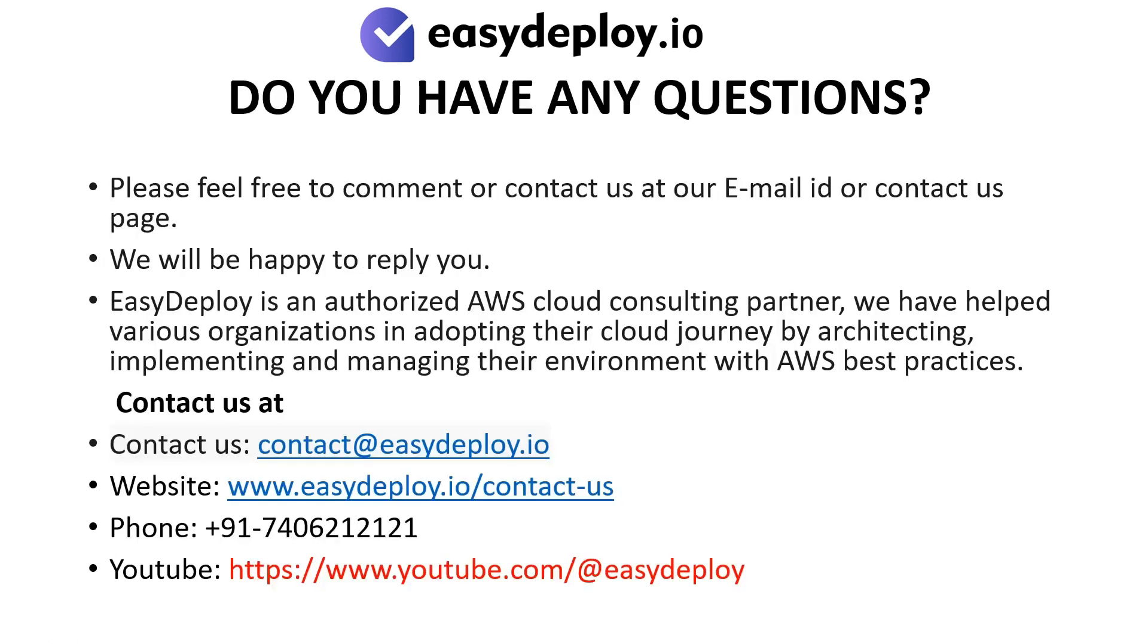Do you have any questions? Please feel free to comment or contact us at our email ID or contact us page. We will be happy to reply you. EasyDeploy is an authorized AWS cloud consulting partner. We have helped various organizations in adopting their cloud journey by architecting, implementing, and managing their environment with AWS best practices.